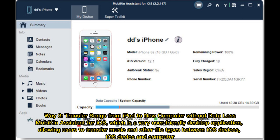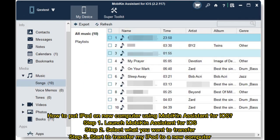Way three: transfer songs from iPod to a new computer without data loss using MobiKin Assistant for iOS, which is a very user-friendly desktop application allowing users to transfer music and other file types between iOS devices and a computer.